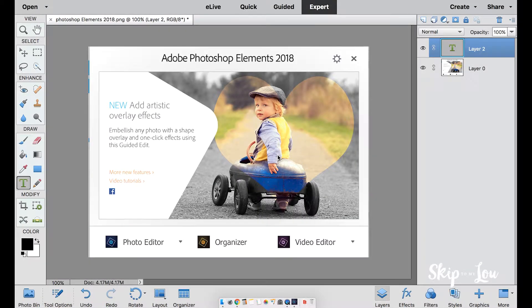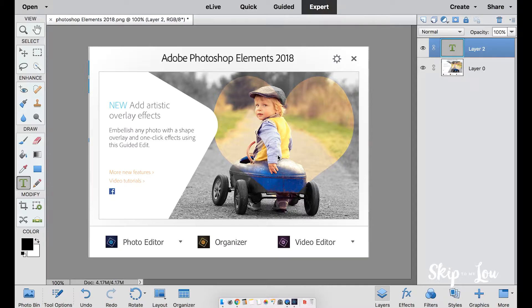Hello, I'm Cindy from Skip to My Lou. Today I'm showing how to create a shape overlay on a photo with Adobe Photoshop Elements 2018. This video is in partnership with Adobe.